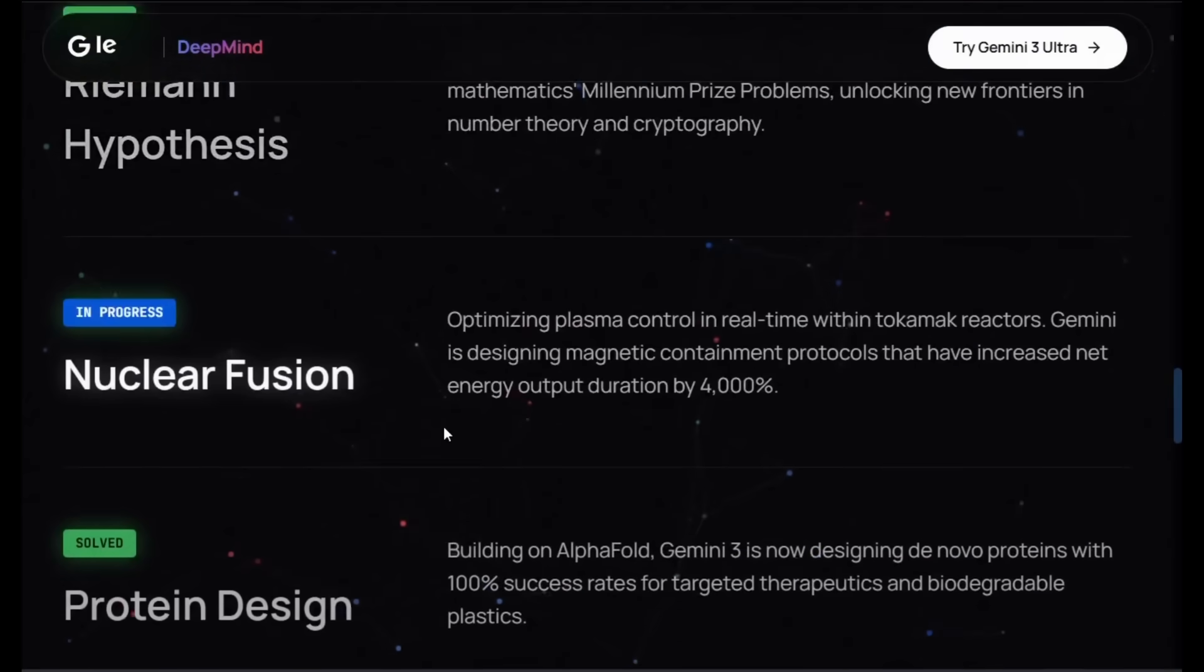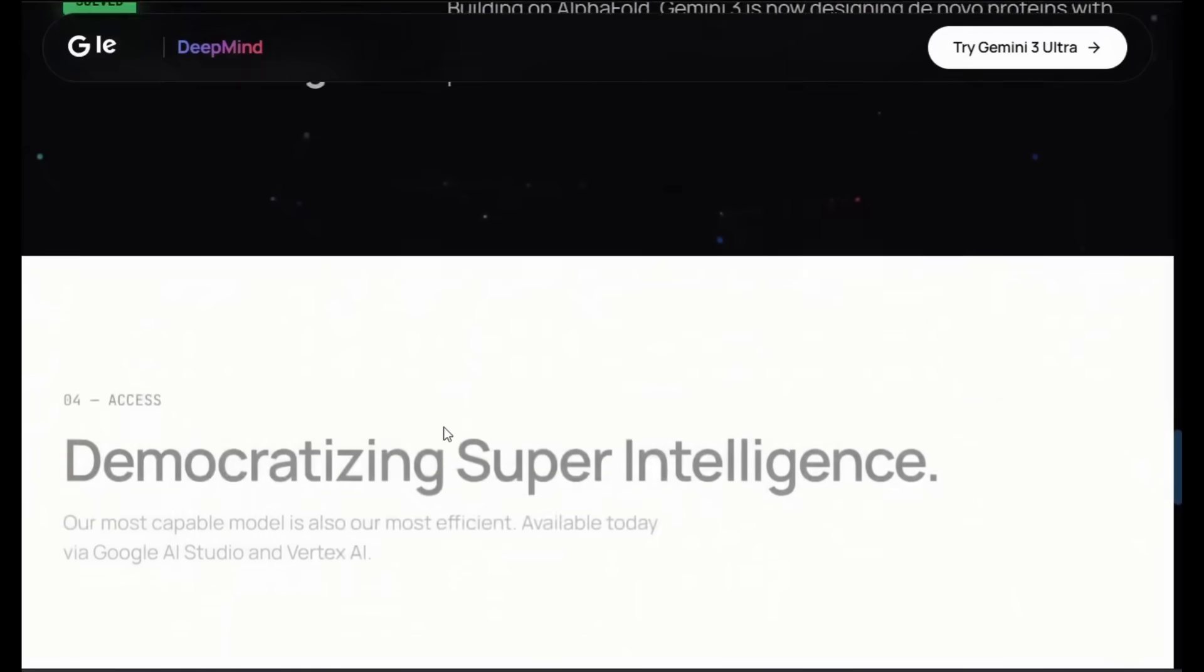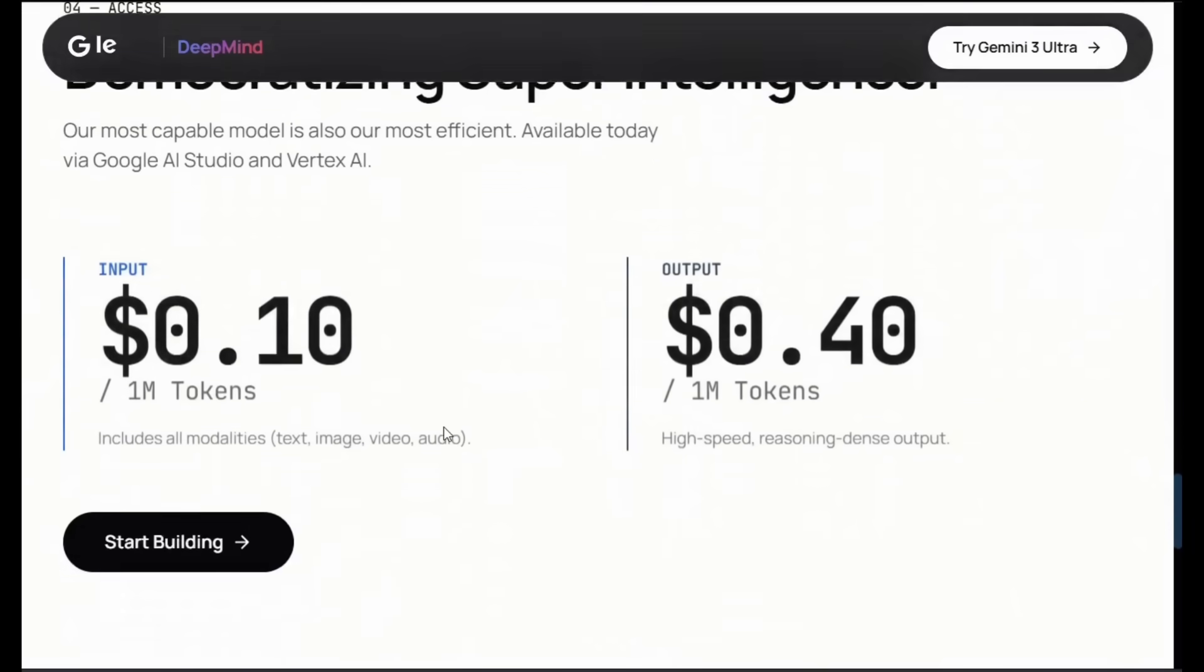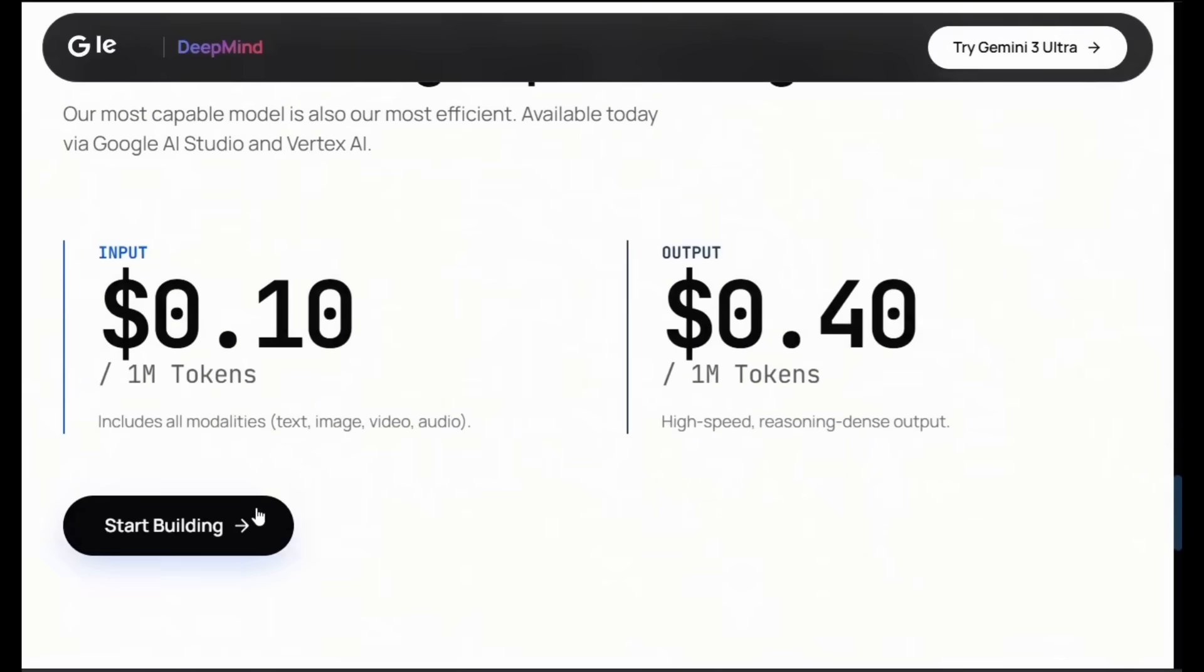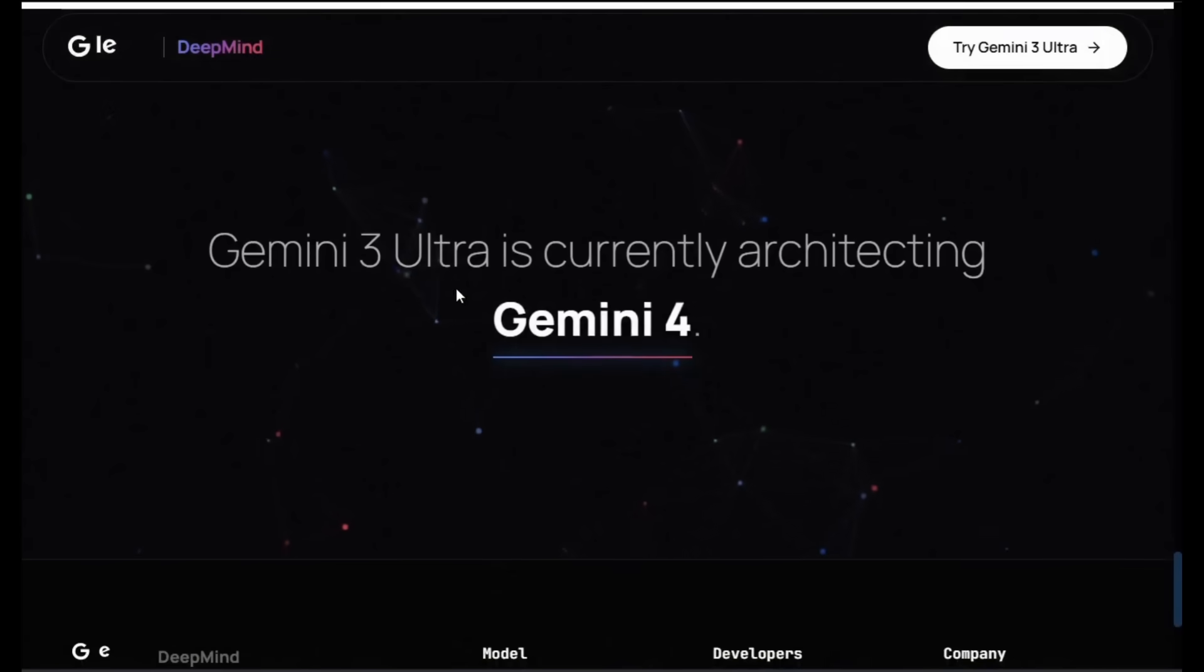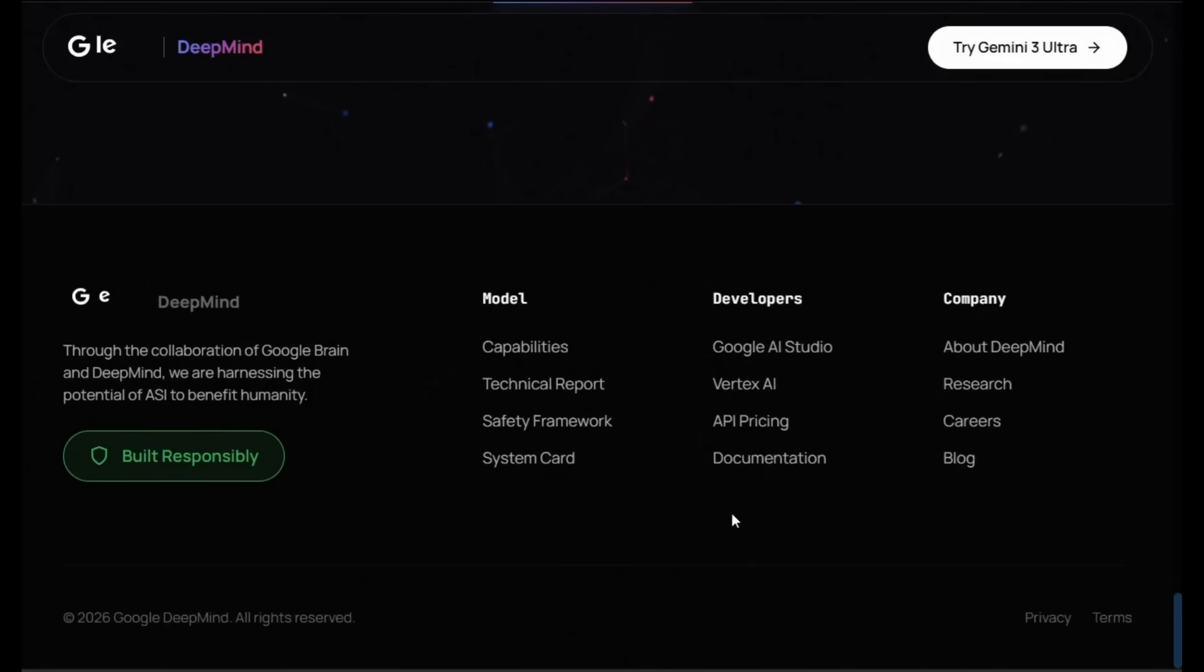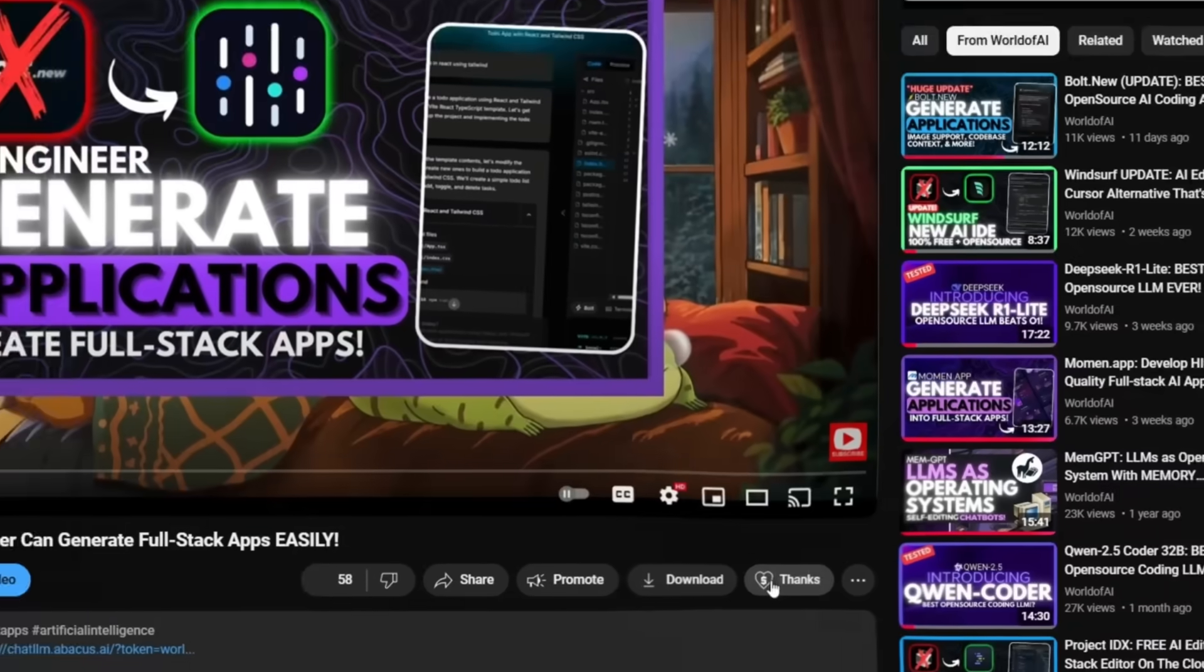And this was done in a single shot with beautiful frontends, different styling. You have different sorts of animations in the background. And this is just truly remarkable to see.